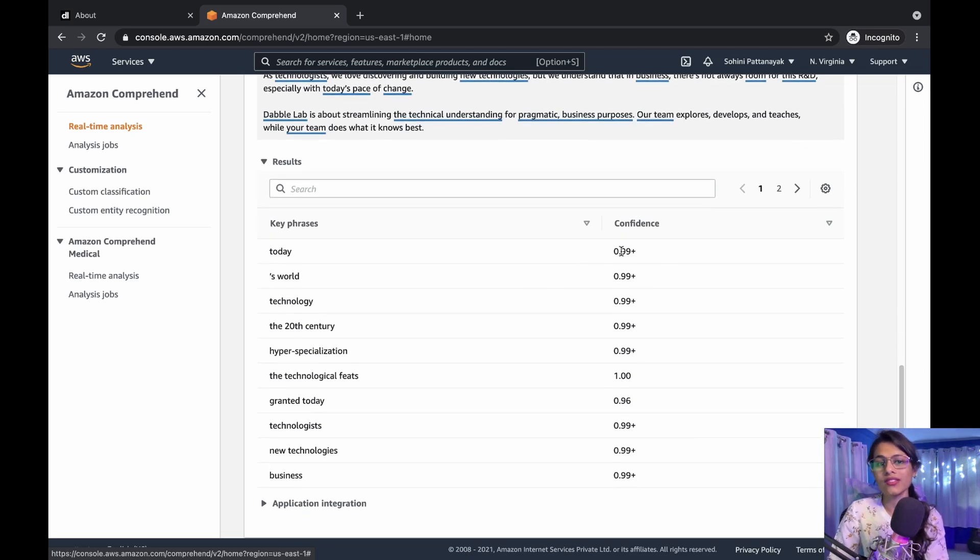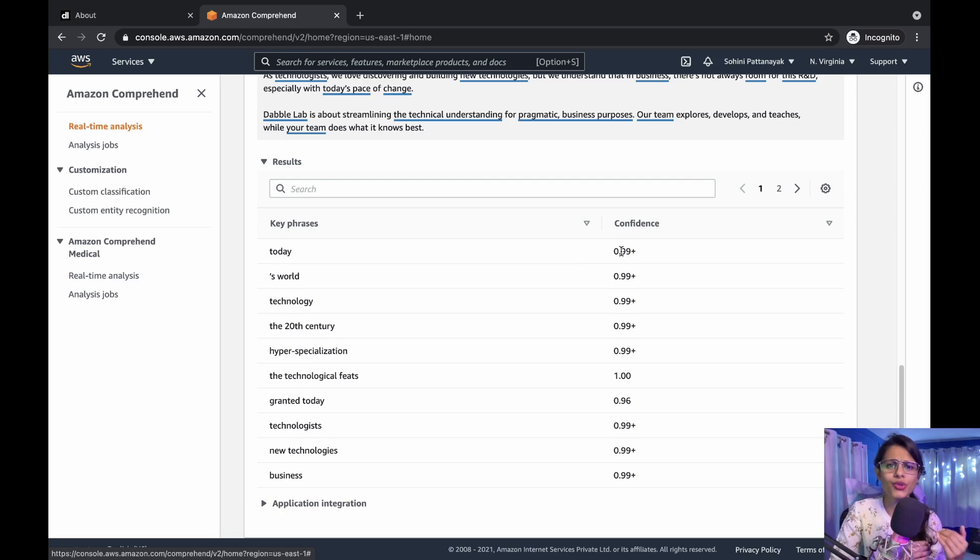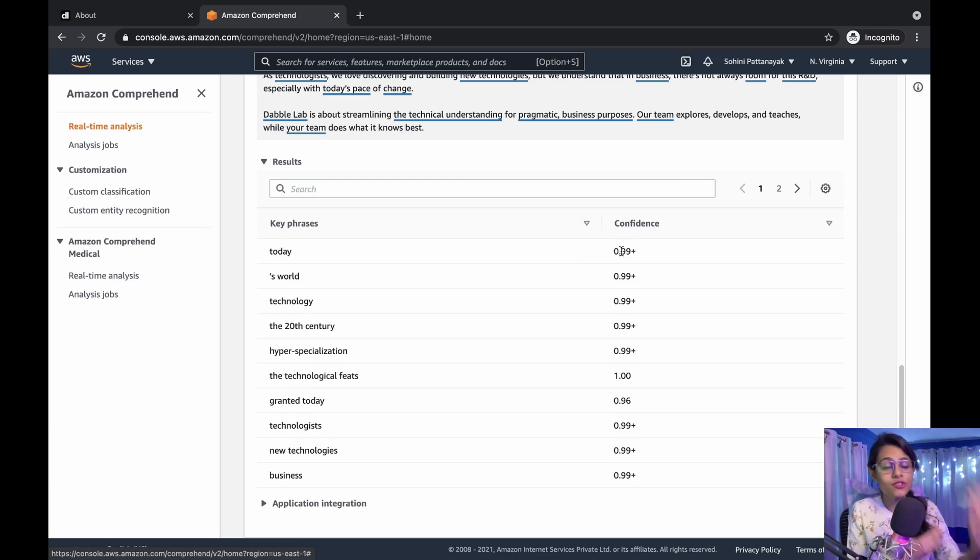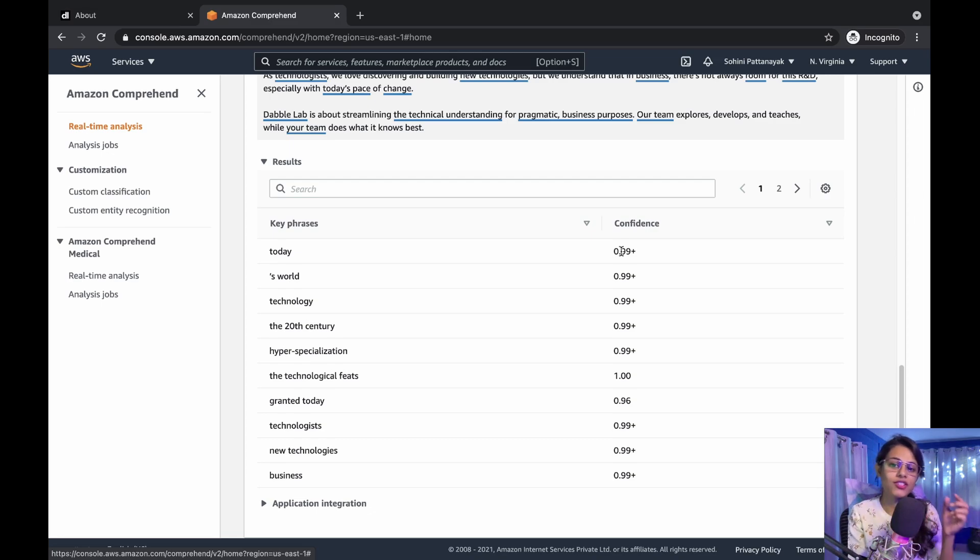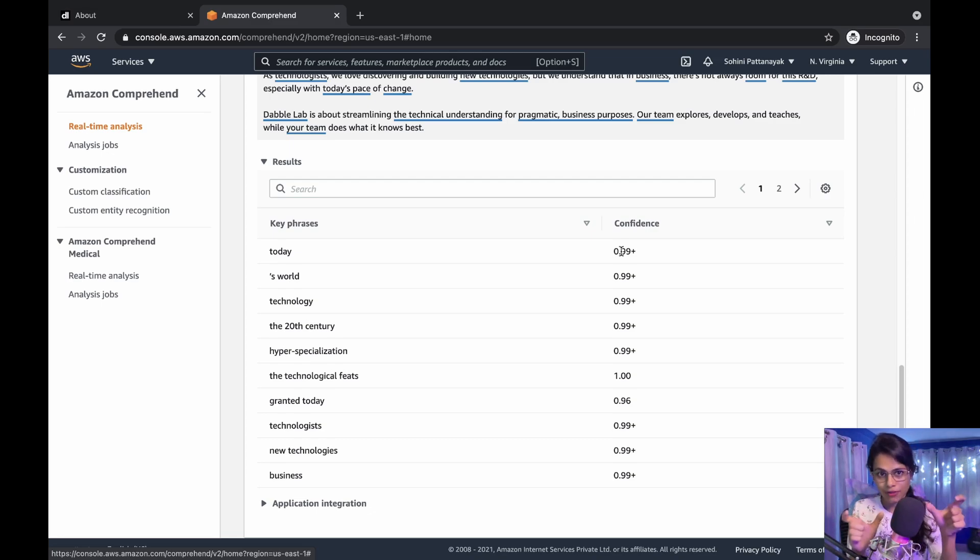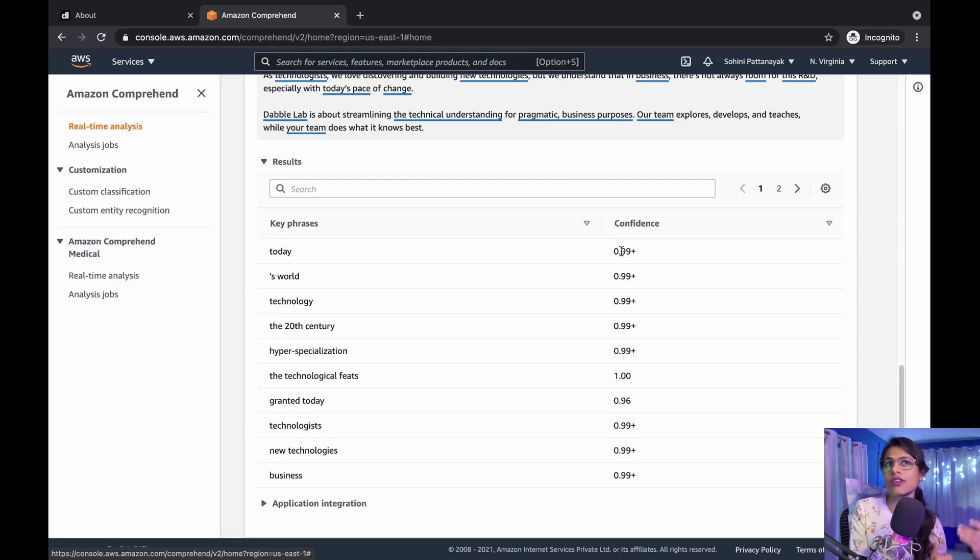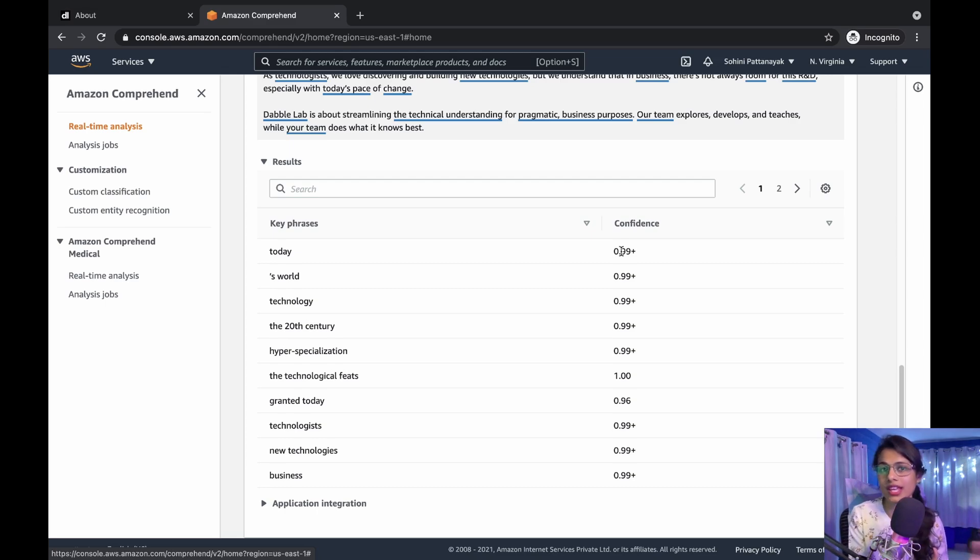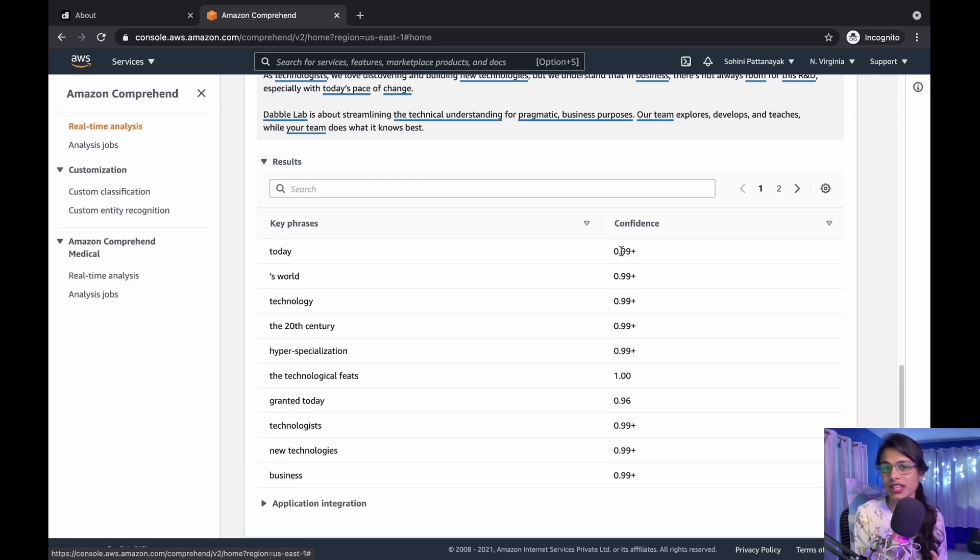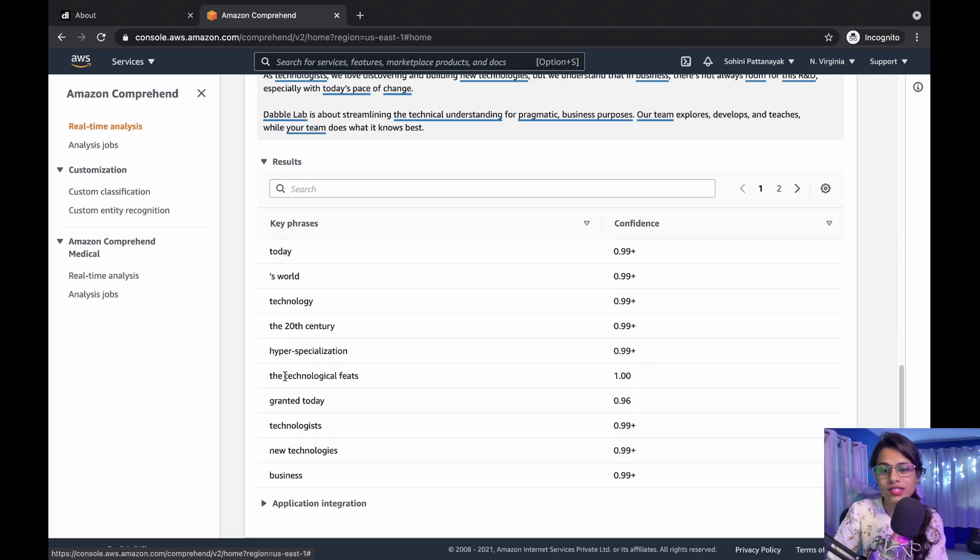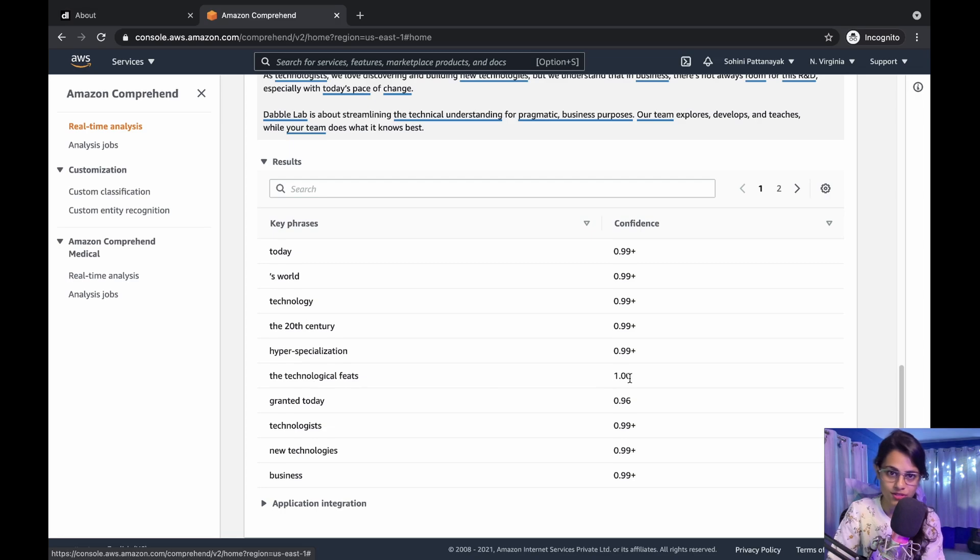We can see the confidence scores as well. The confidence scores are really important when talking about accuracy, because these denote whether the detected word is a key phrase or not, and if it is a key phrase, by what percent. In all of these, you can see 'technological feats' responds to 100% confidence, which means the Comprehend model is 100% confident that this is a key phrase.